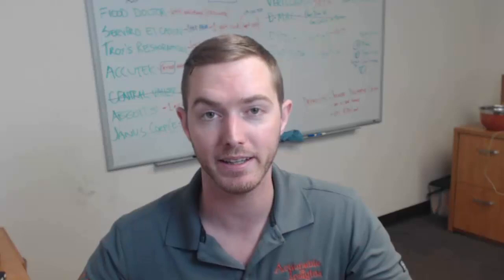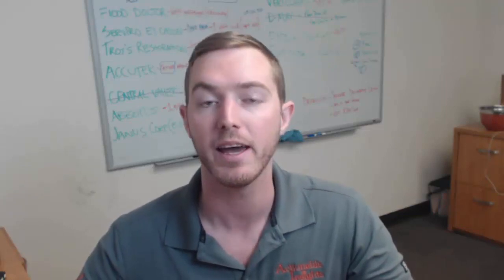Hi, this is Seth Harrison with Actionable Insights here to present to you Exact Hacks, a video series where we show you the tips and tricks you need to master the Exactimate estimating software.